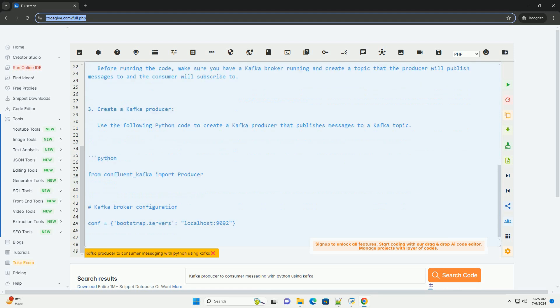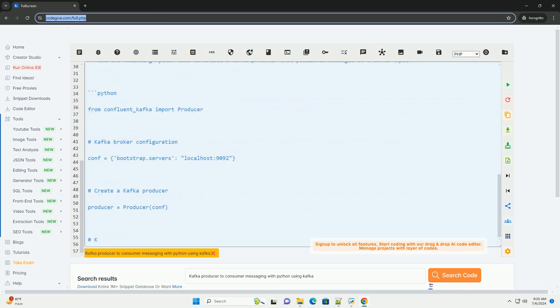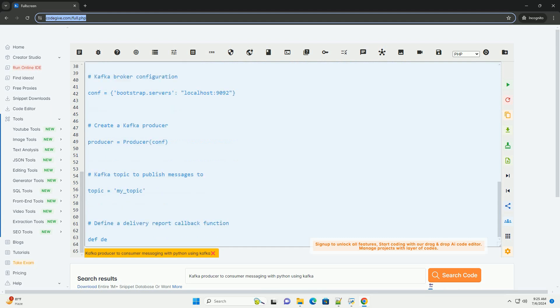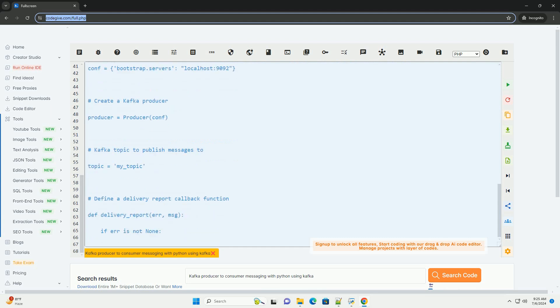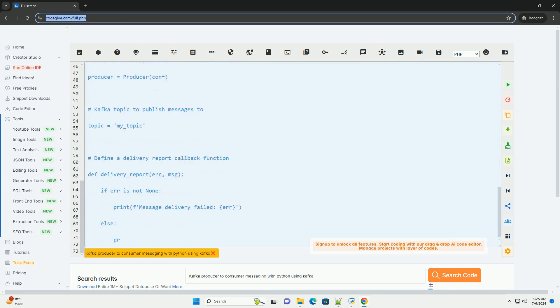To interact with Kafka in Python, you can use the confluent_kafka library, which is a Python client for Apache Kafka that provides high-level producer and consumer APIs.